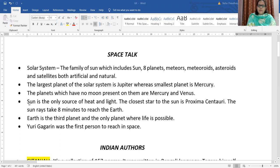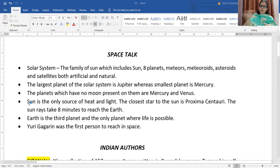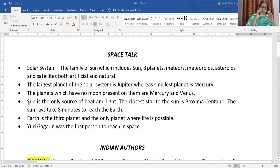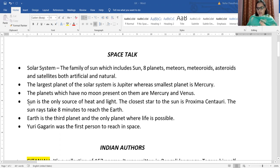Sun is the only source of heat and light we are having. Sun is the only thing which is providing heat and light to the whole solar system — not only to Earth, but to every planet. The closest star to the sun is Proxima Centuri. The sun rays take 8 minutes to reach the Earth.